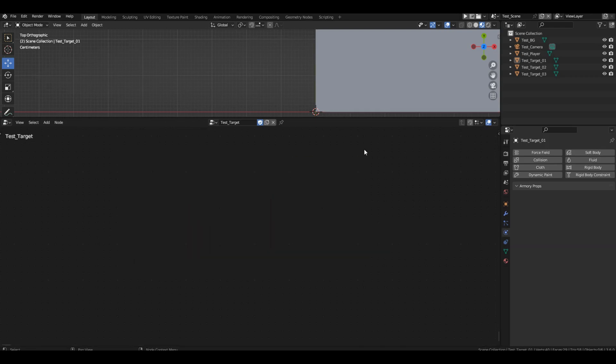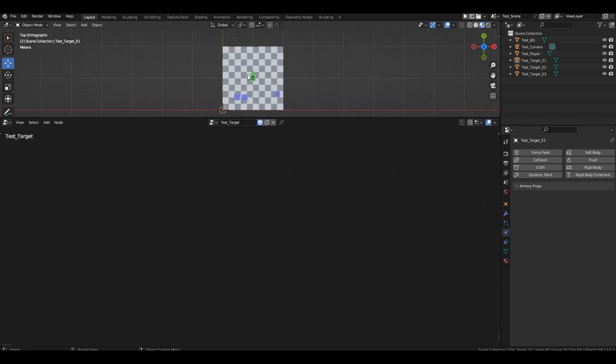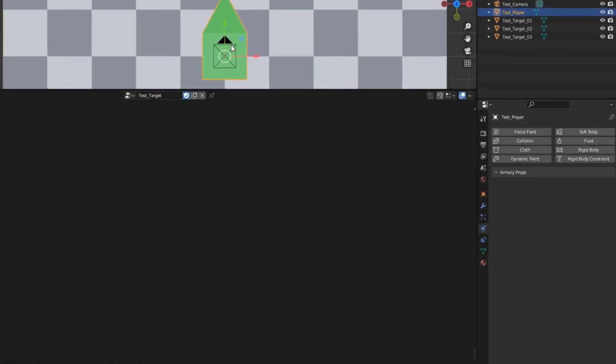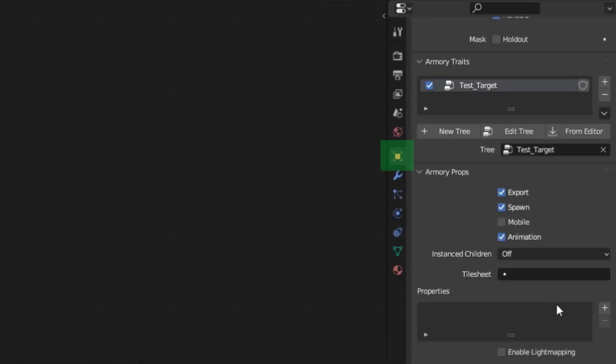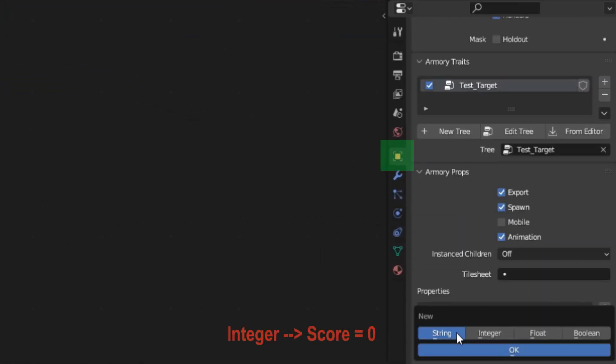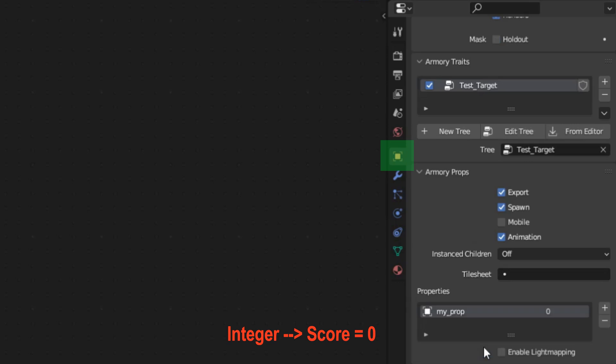When clicking on an object, we'll increment a variable called score. First, we need to create this variable. Select the green object and add a variable named score in the object's properties. Set its default value to zero.